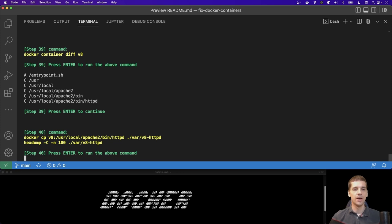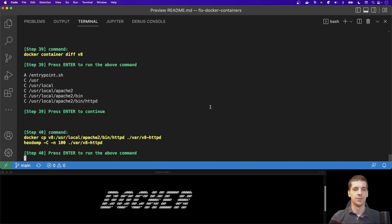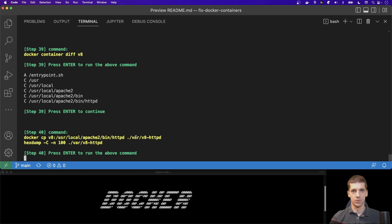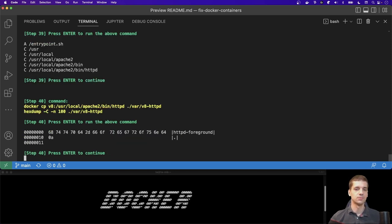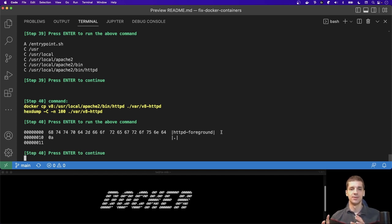Now I can copy just the specific changed file out using `docker cp` again. Because this file could be a binary, I use `hexdump` to read only the first 100 bytes in hex format to avoid binary garbage on my screen. It turns out this is actually a text file, and I can recognize that `httpd -DFOREGROUND` is the content of that file.